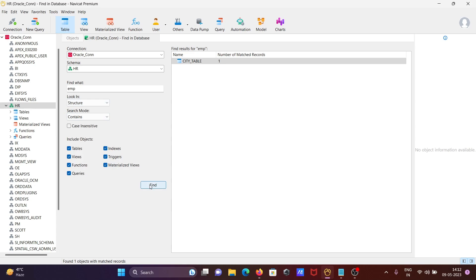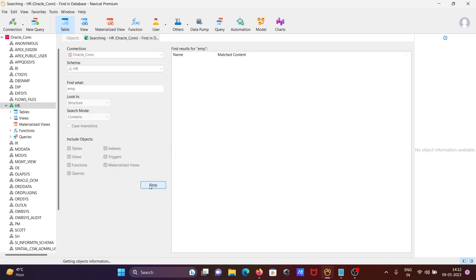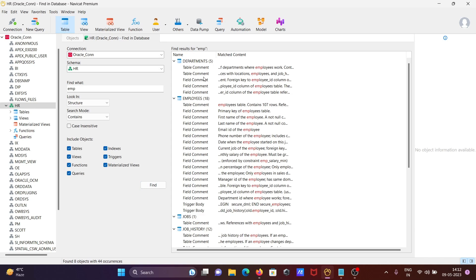If I click there, you can see where it's found. In Department it found five times, Employees found 18 times, Emp Jobs found one time.